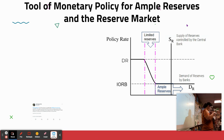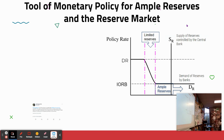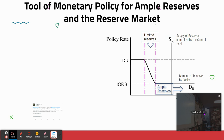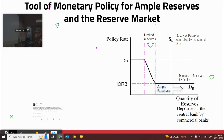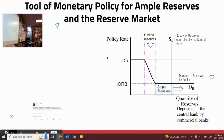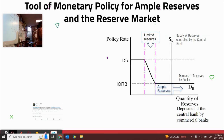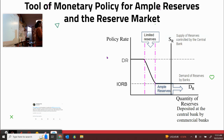So last week we talked about the three tools of monetary policy. The first tool of monetary policy is open market operations. The second one is the RRR, the required reserve ratio. And the third one, the discount rate.